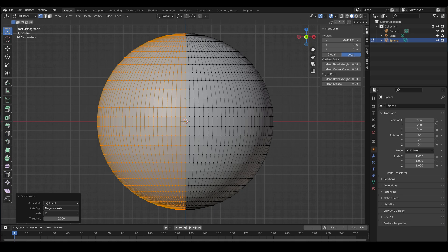Also take note that I selected a vertex in the middle edge loop to achieve this. The reason I did that was because all the vertices in the middle edge loop have the same X value.